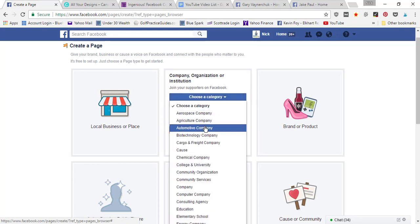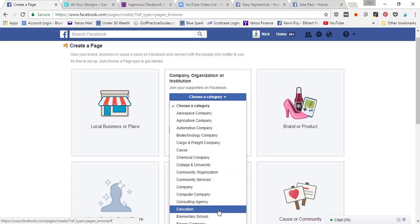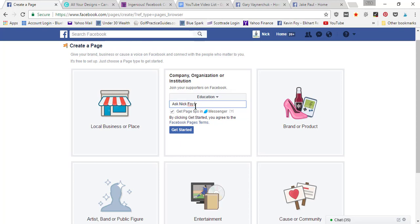In my case, if we are bloggers, we're probably gonna want education. And for company name, go ahead and fill in your company name. So in my case, I could do Ask Nick Foy Show.